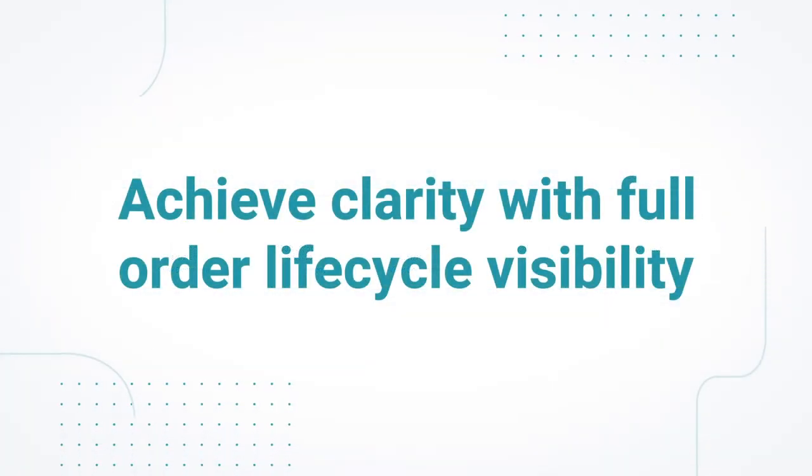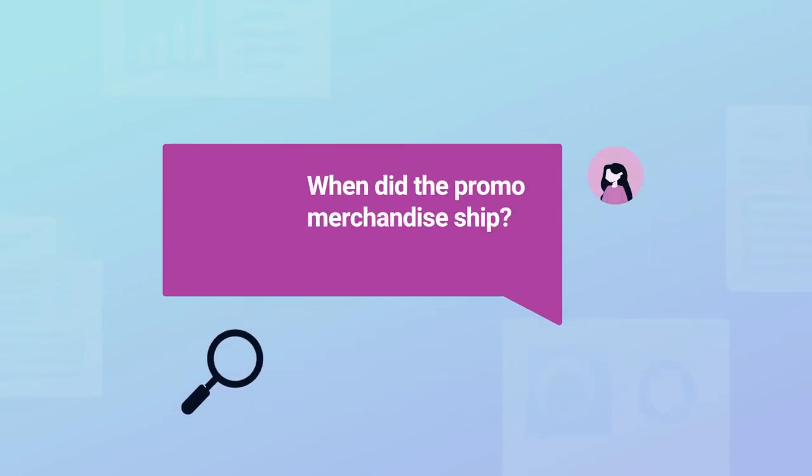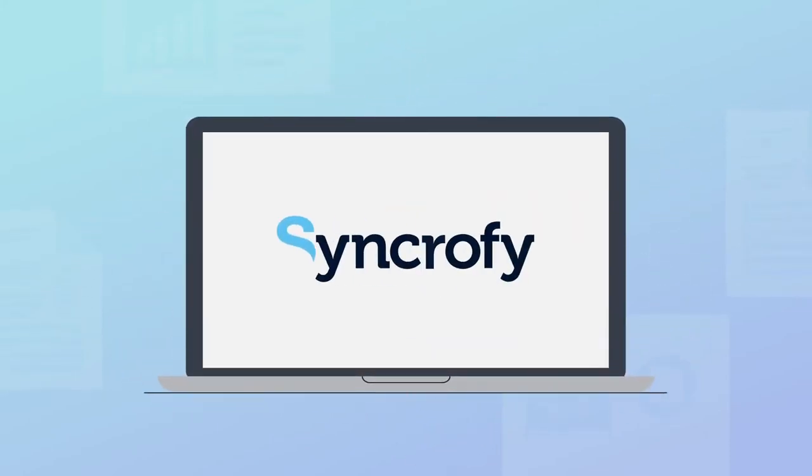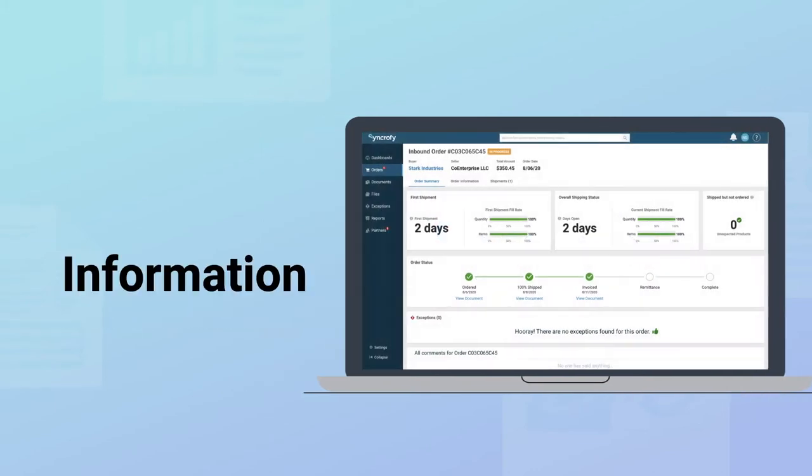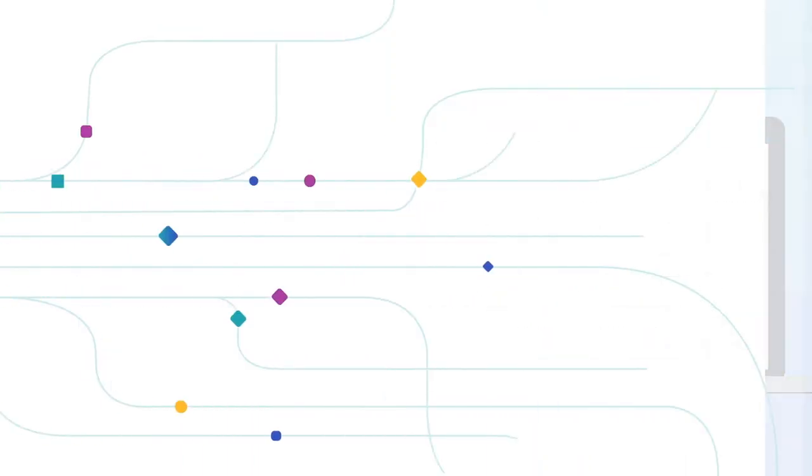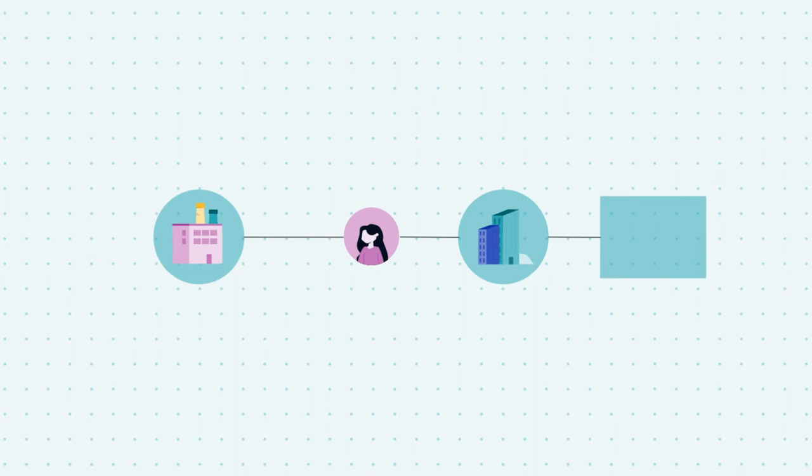Are you lacking insight into when an order ships? Syncrify for Supply Chain delivers information to you in real-time, so you can see everything that is happening across your network.